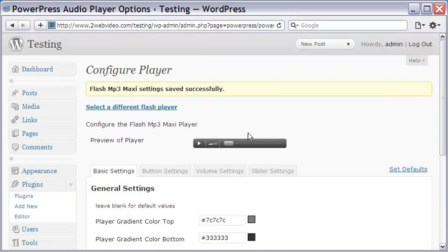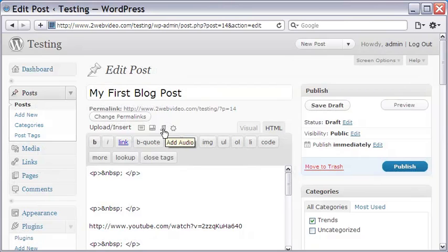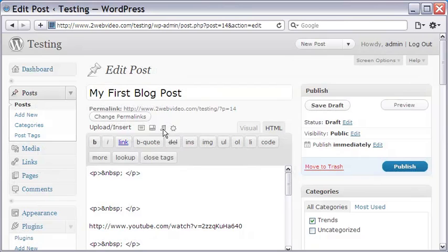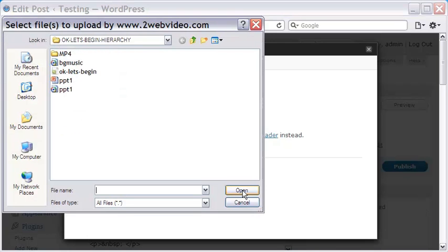Coming to the blog post page, I need the audio URL to embed it as in the case of video. So first, I click the add audio icon to open the overlay popup. Next, I browse and select the MP3 audio file to be uploaded.